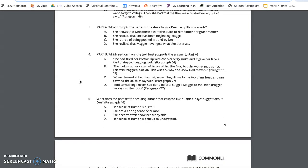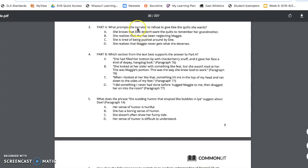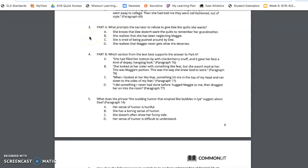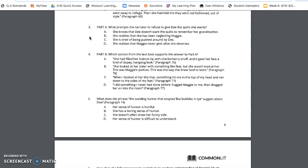Question three, part A. What prompts the narrator? Remember that our narrator is someone who is telling the story. So again, what prompts the narrator to refuse to give D the quilt she wants? A. She knows that D doesn't want the quilts to remember her grandmother. B. She realizes that she has been neglecting Maggie. C. She is tired of being pushed around by D. D. She realizes that Maggie never gets what she deserves.